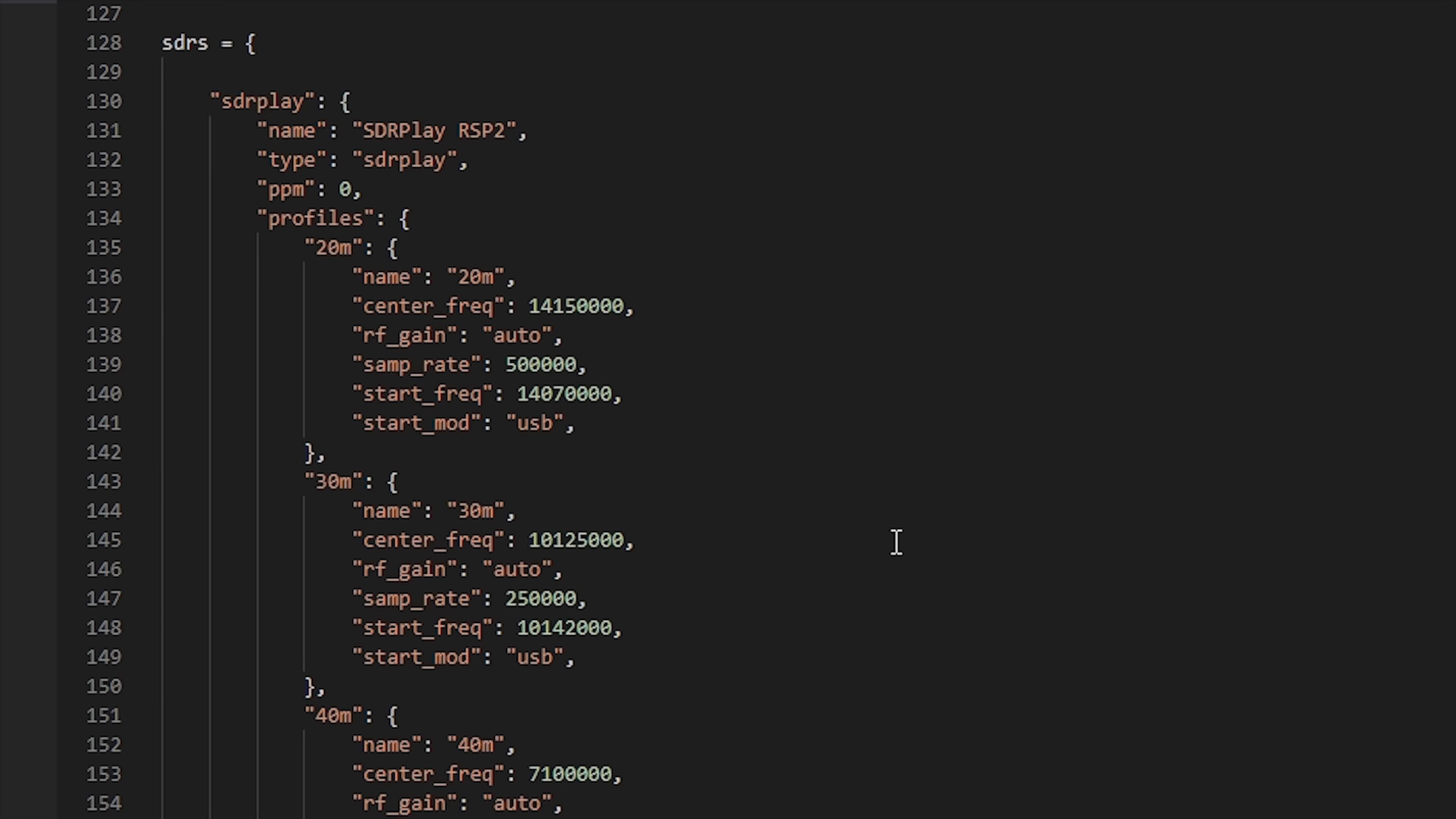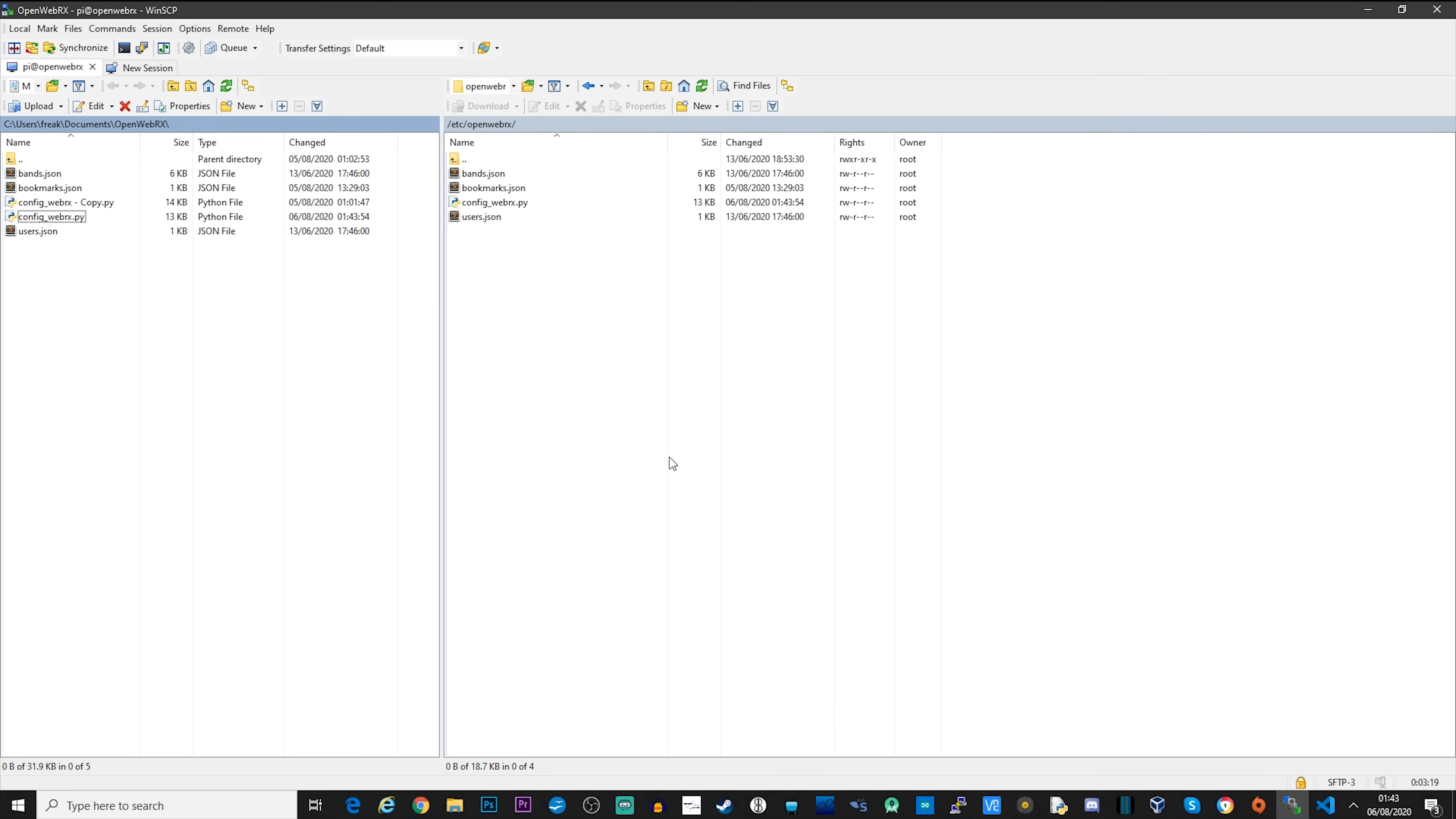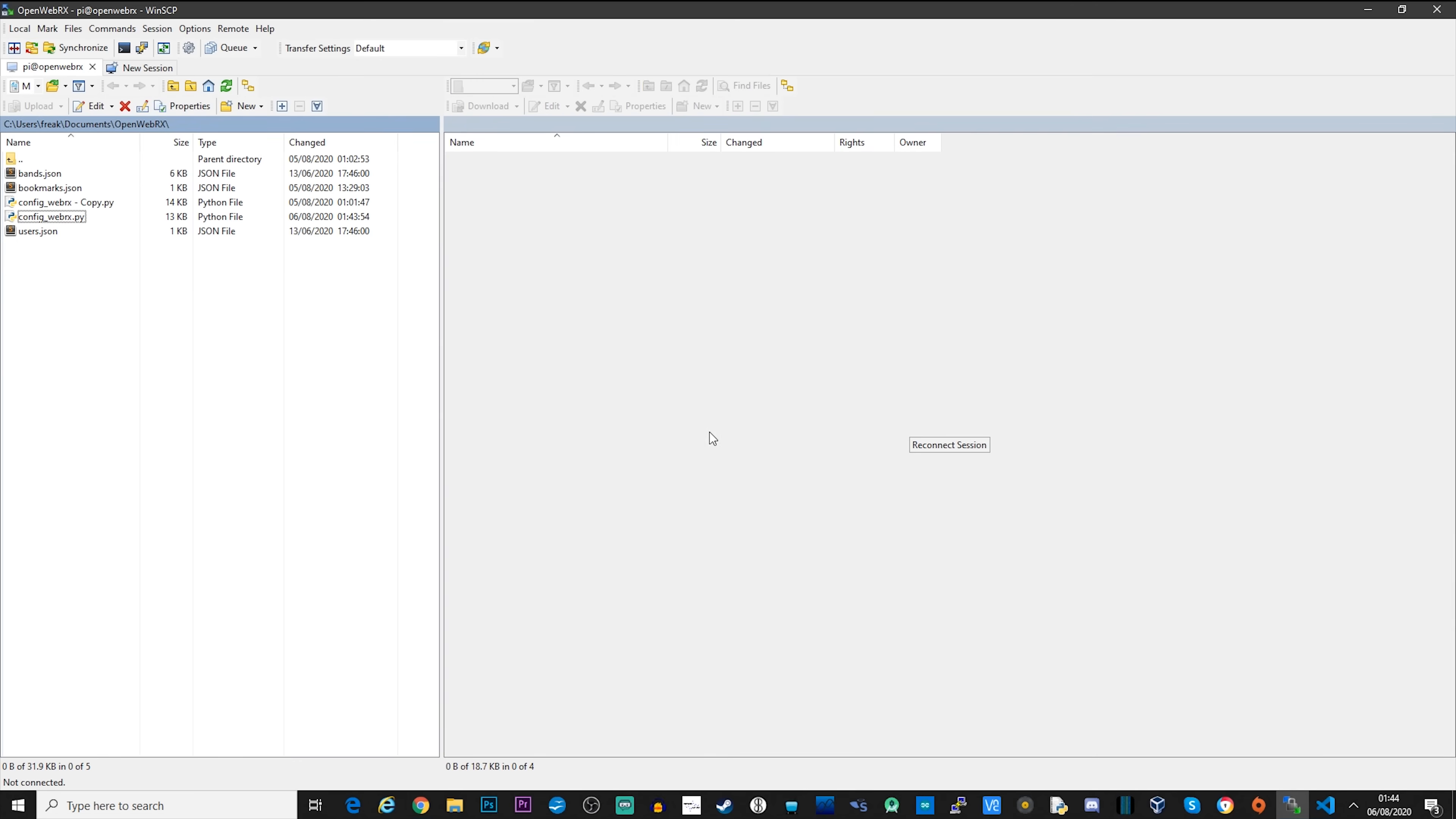Now if you enter a sample rate which cannot be supported by the SDR receiver, then it will either not work or you may experience stutter on the received audio. If this happens, then you'll need to lower the sample rate. So once you've configured your profiles, save the file and then copy it back to the Pi. You'll now need to reboot the Pi so that the new configuration file is read and set up. So go ahead, reboot your Pi and everything should be working great.